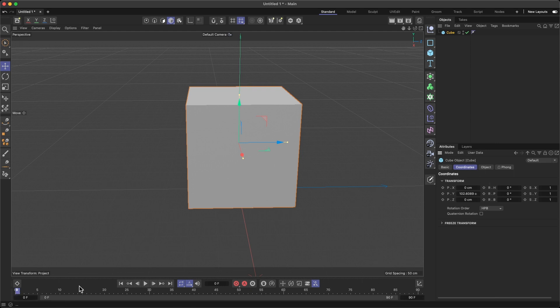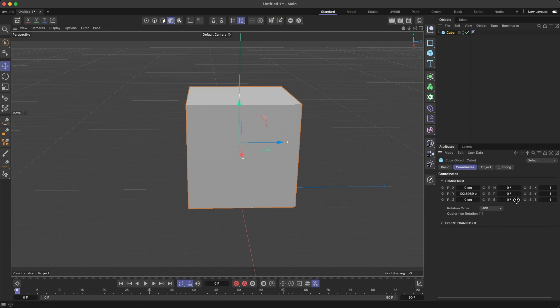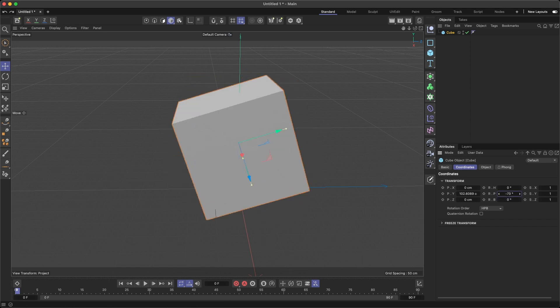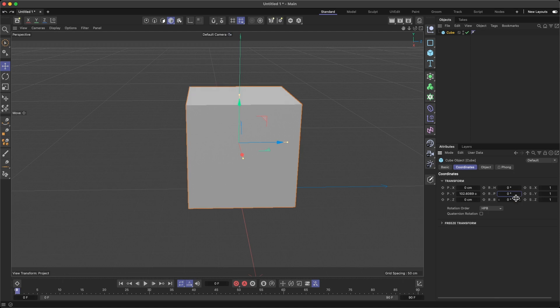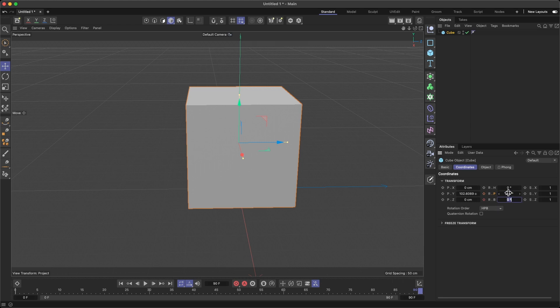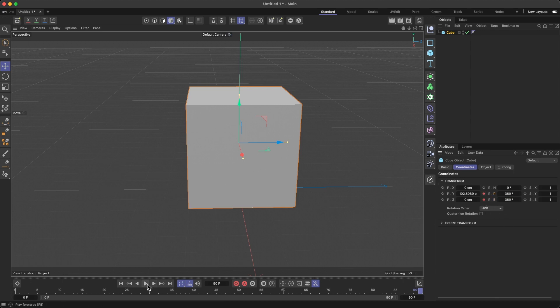Select my prefab, I'm going to go to coordinates. I already have 90 frames here in Cinema 4D and what I want to do is rotate this cube. So I'm going to record my orientation.